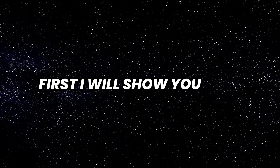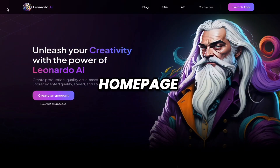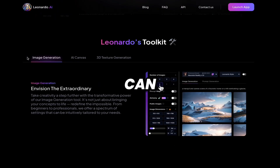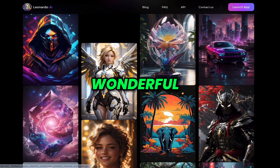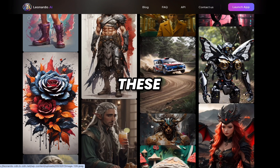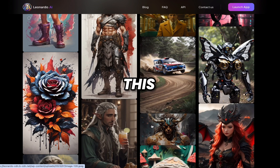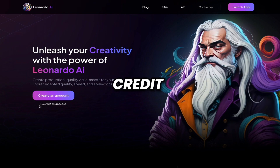First I will show you how you can create an account on Leonardo AI. This is the homepage. If you scroll down, you can see you can generate these types of wonderful images, 100% free. You just have to watch this tutorial from start to end, don't miss any part. First you have to create your account here — no credit card is required. Just click on 'Create an Account'.